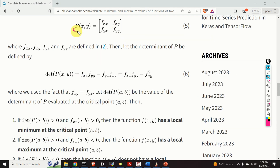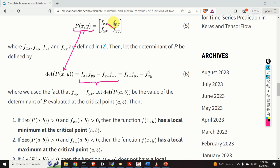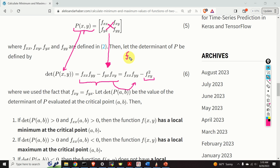Besides the matrix P, we also need the determinant of matrix P. Using the classical formula, we multiply the diagonal terms and subtract the off-diagonal products. Since for differentiable functions fyx equals fxy, the determinant simplifies to fxx times fyy minus fxy squared. We then evaluate this determinant at the critical point x equals a and y equals b.